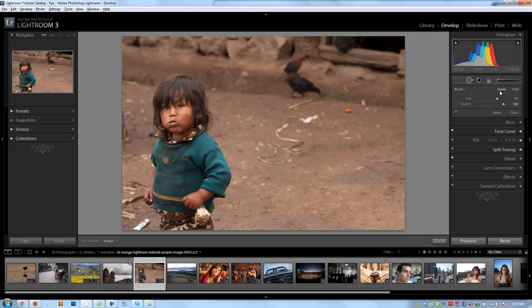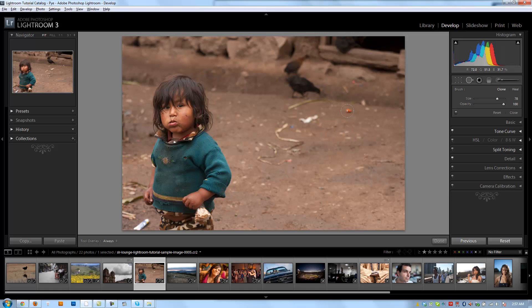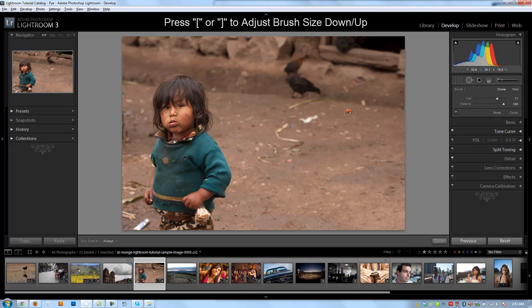So first I'm going to select my clone tool, and I'm going to change my size to basically be slightly larger than the actual bit of trash that I want to remove. The first thing I want to remove is this little orange piece that I see right here. So I'm going to adjust my size down a little bit. I can do that by adjusting the size from the slider, I can use my left and right brackets, or what's typically easiest, just using your mouse wheel and going up and down.